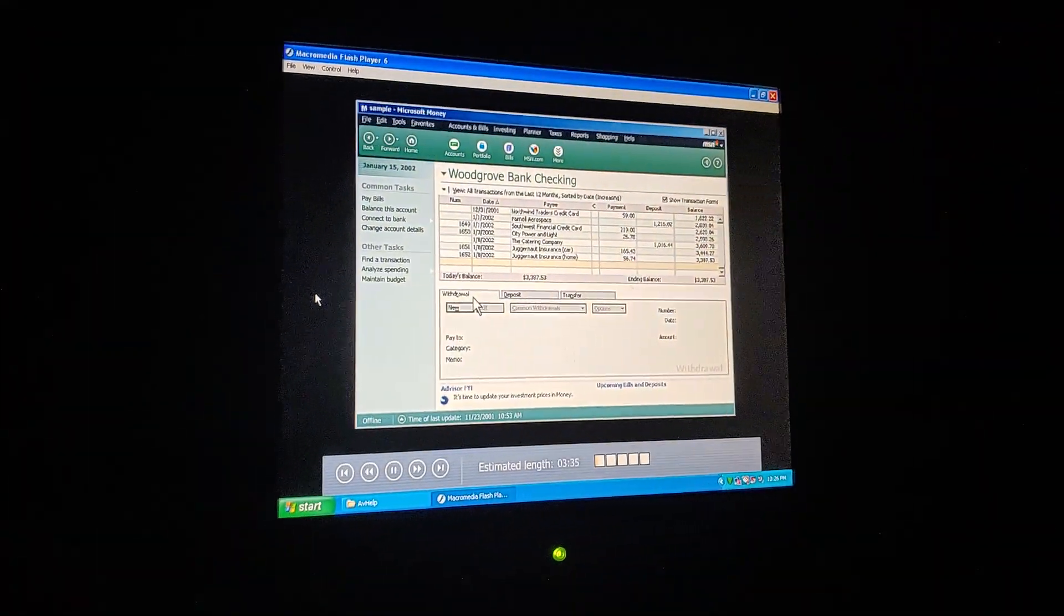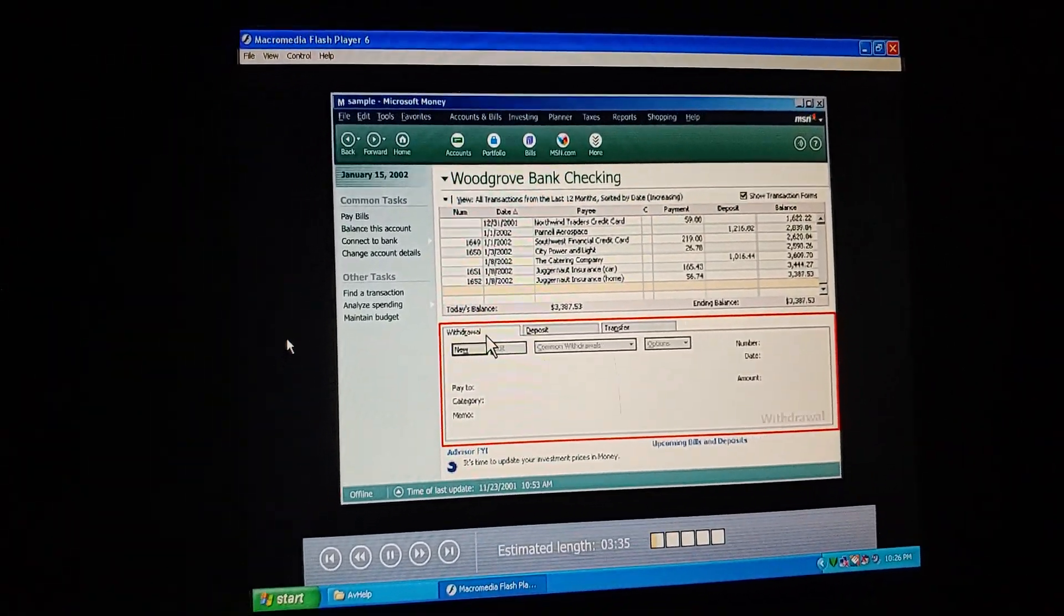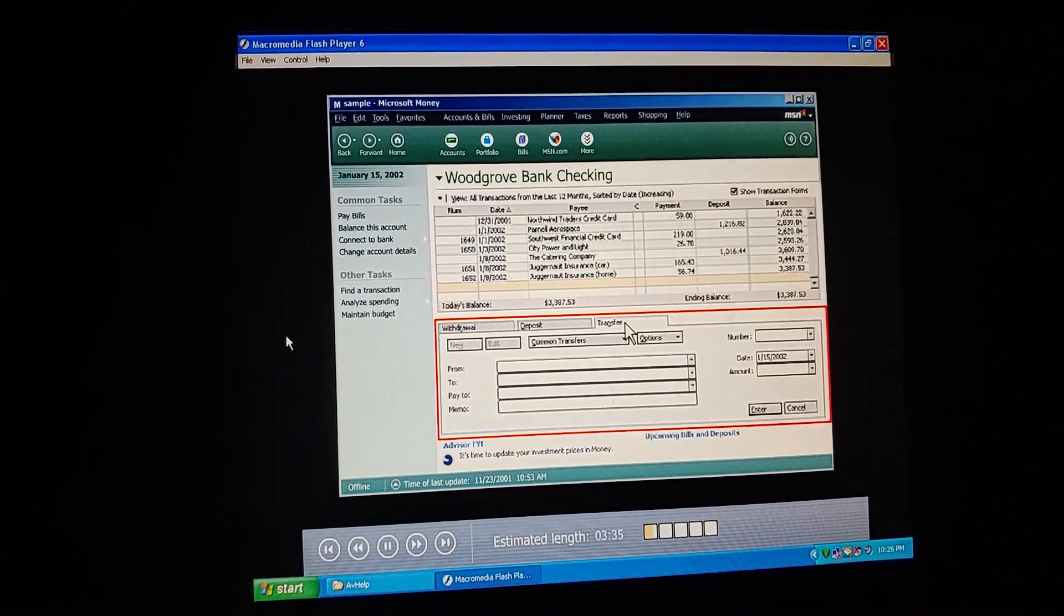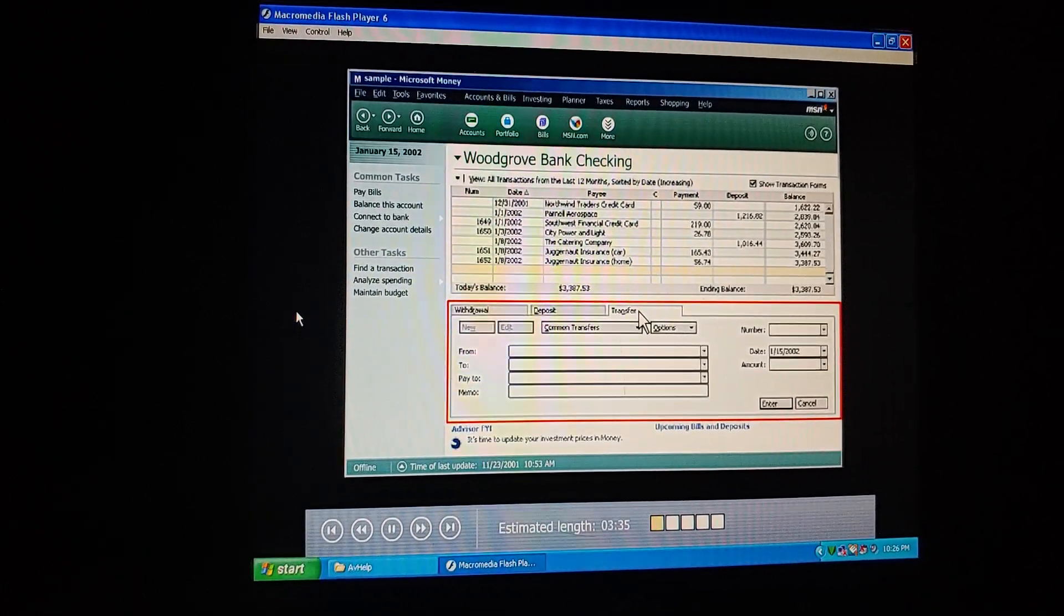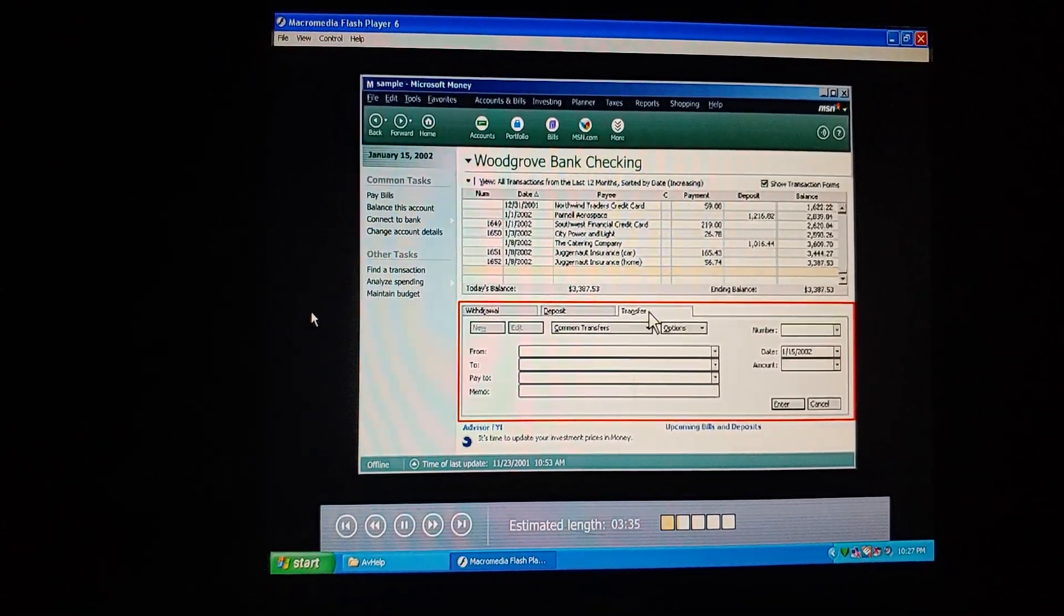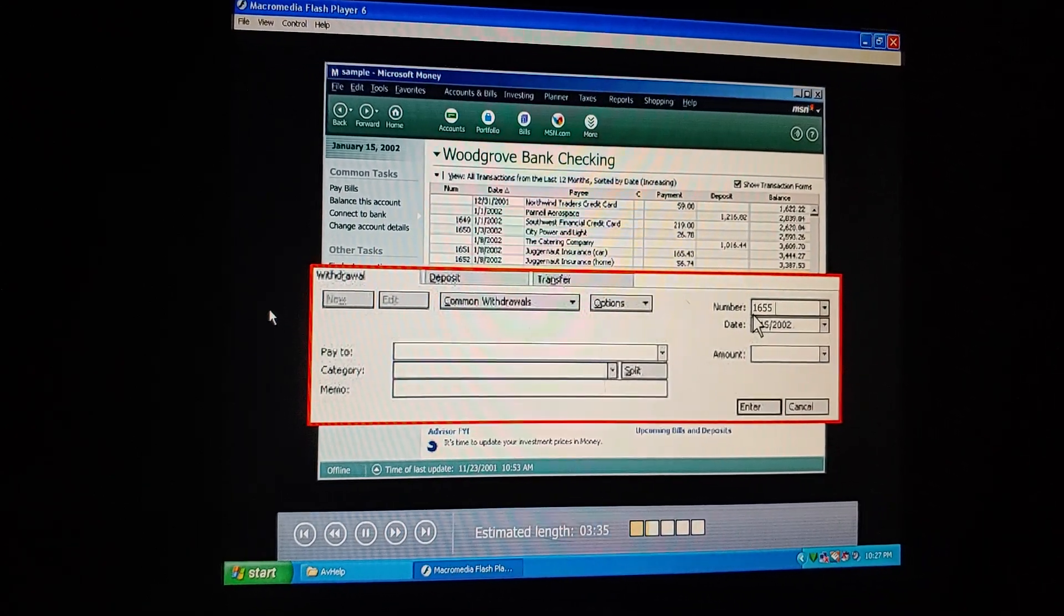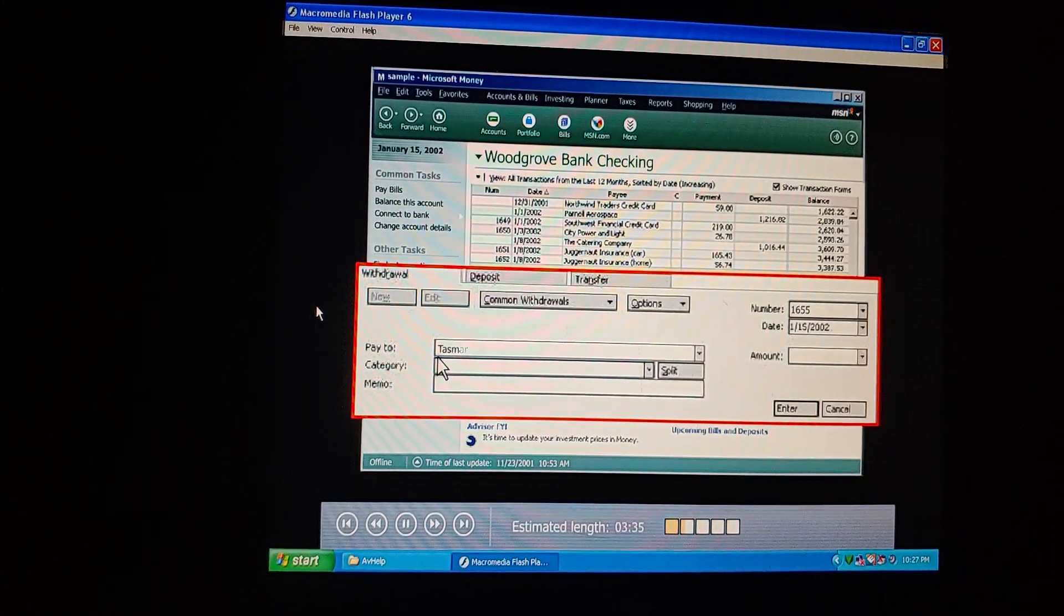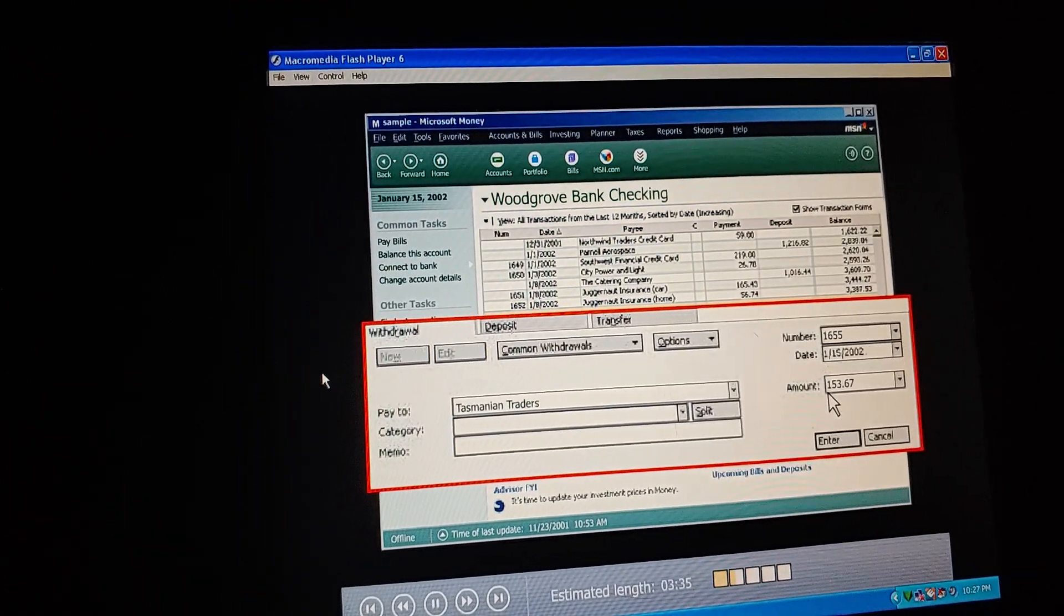Say, this kind of looks like a checkbook. Here's a register up here. That's the idea. And down here are the forms for withdrawals, deposits, and transfers. So I fill them out like a check or deposit slip. Exactly. There's a tab for each kind of transaction. Let's enter those checks from our shopping trip today, and you'll see how it works. I assume I start by clicking the tab for the kind of transaction I'm entering? Right. We're entering this first check for our new easy chair, so that's a withdrawal. Click new to activate the form. First, you type the check number. Okay. I see that Money puts in today's date. Now, pay to Tasmanian traders. We got a good deal on this purchase. 1-53-67. Done.